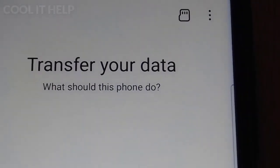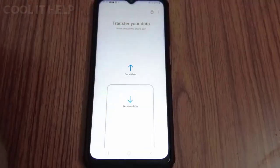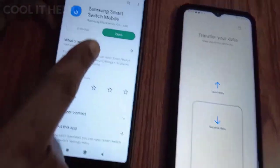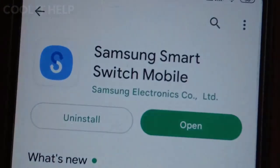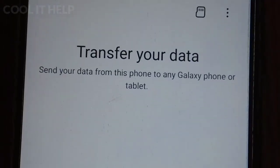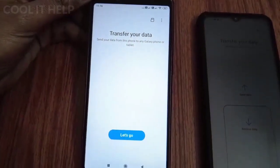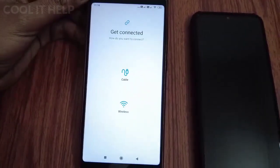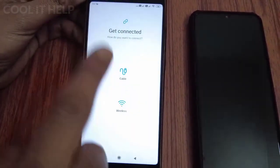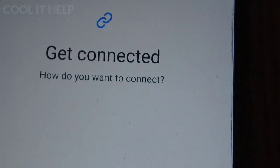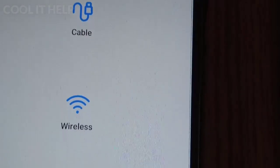You will see this kind of interface on the Samsung device. There are two types of interface: the first is for sending data outside the device. If you want to send data from Samsung to Samsung, you will see options like 'Send Data' or 'Receive Data.' But this time our target is to receive data from the old Mi phone, so tap 'Let's Go.'